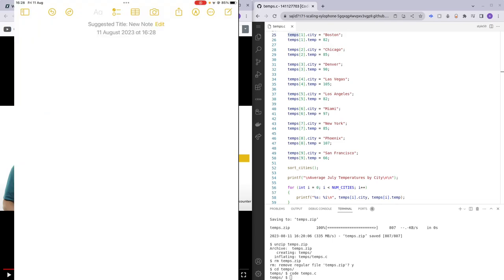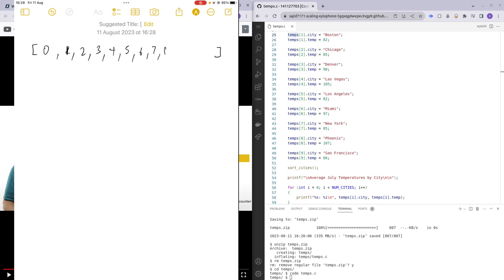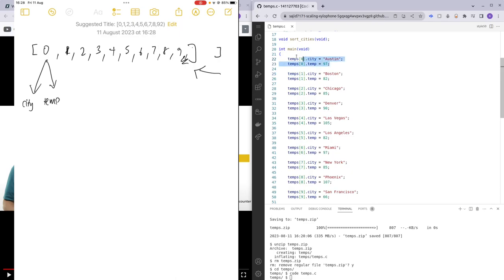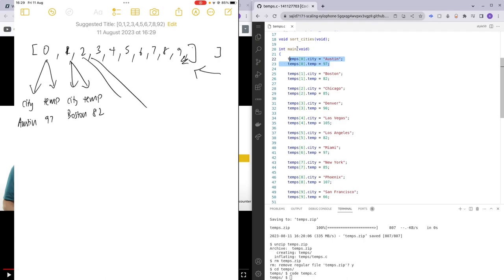If you look at my iPad, you can see our temps array has 10 indices. Each of these 10 temperature structs has a city and a temperature. For example, the very first struct has city Austin and temperature 97. The second struct has city Boston and temperature 82, and so on for all the other items in the array.